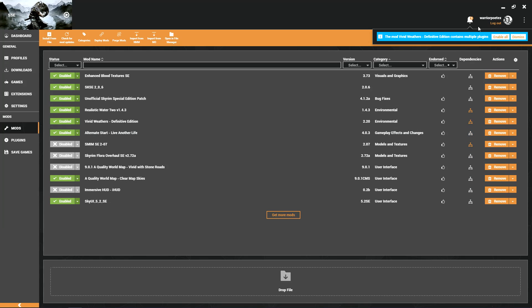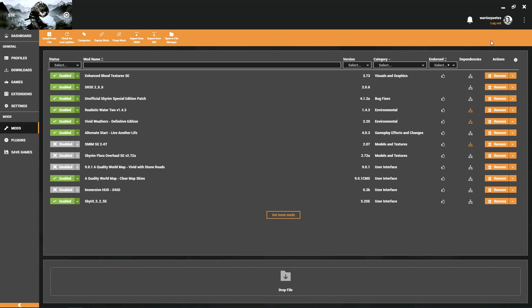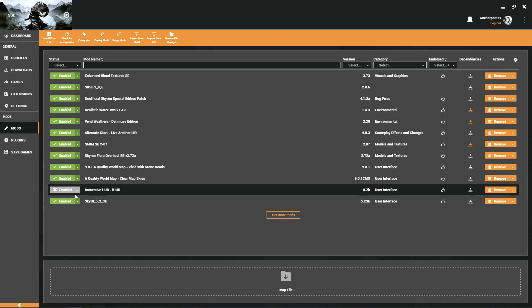When you get a message like this and you know this was a scripted installer, typically all the ESPs it is putting in you want in there. There isn't anything special you need to do other than click Enable All. Let's get the rest of these all enabled.